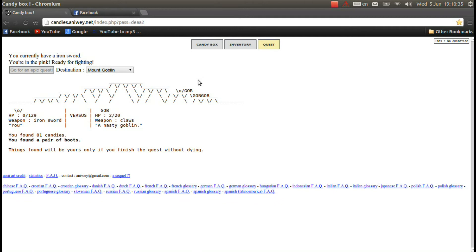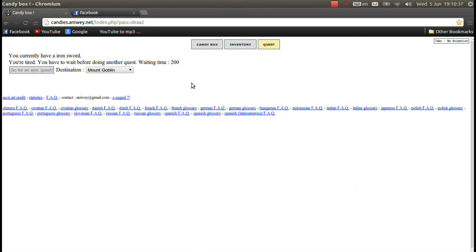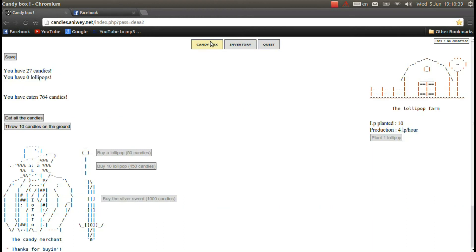Because honestly, just waiting is pretty boring. So as you can see, I failed that quest. I kinda got sidetracked, but I did fail that quest.